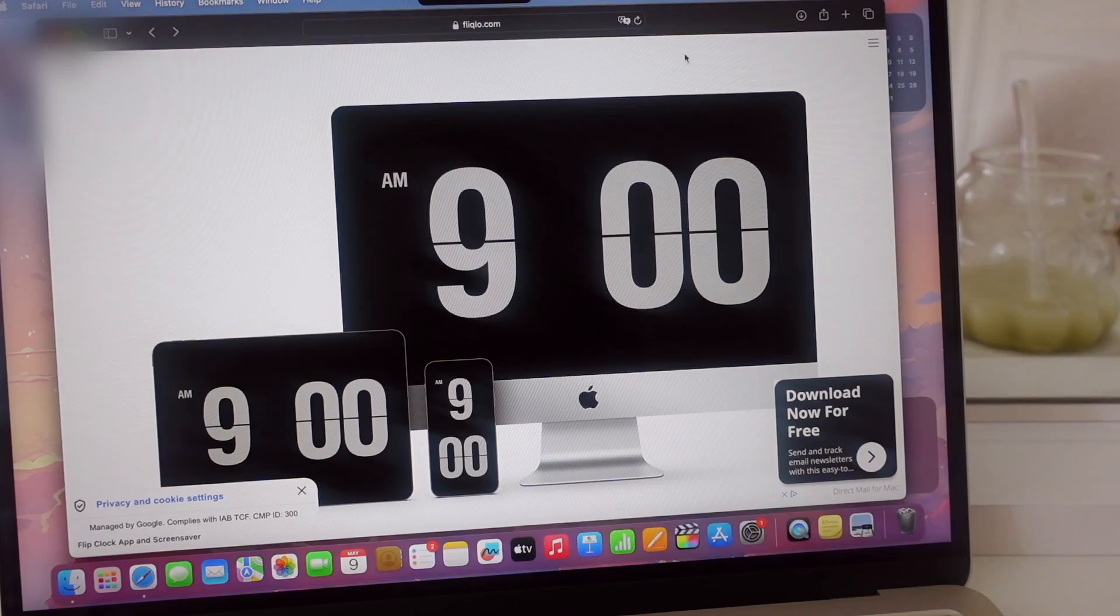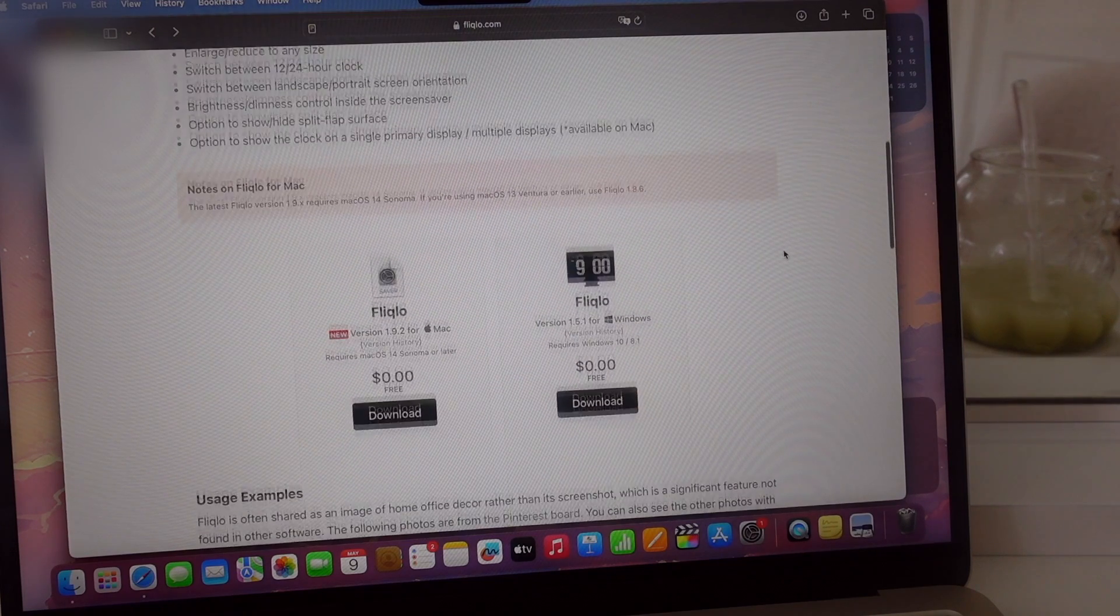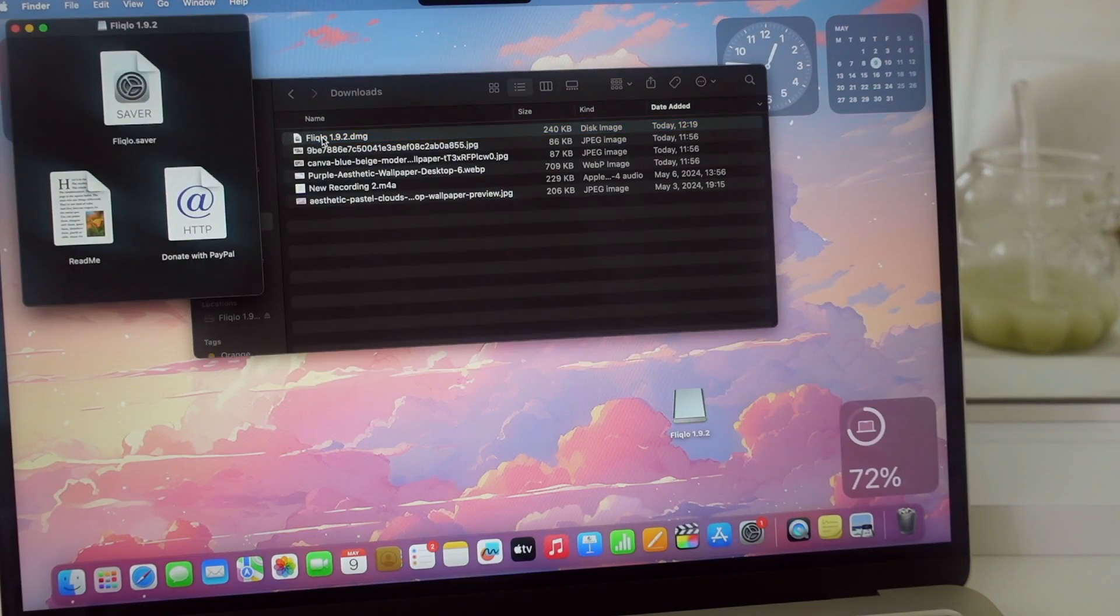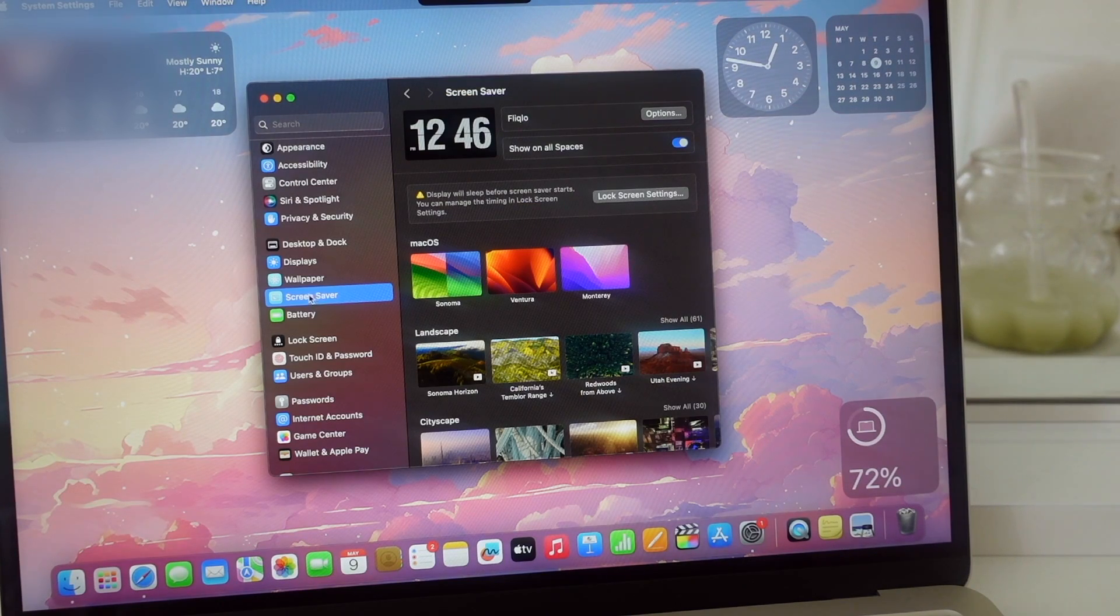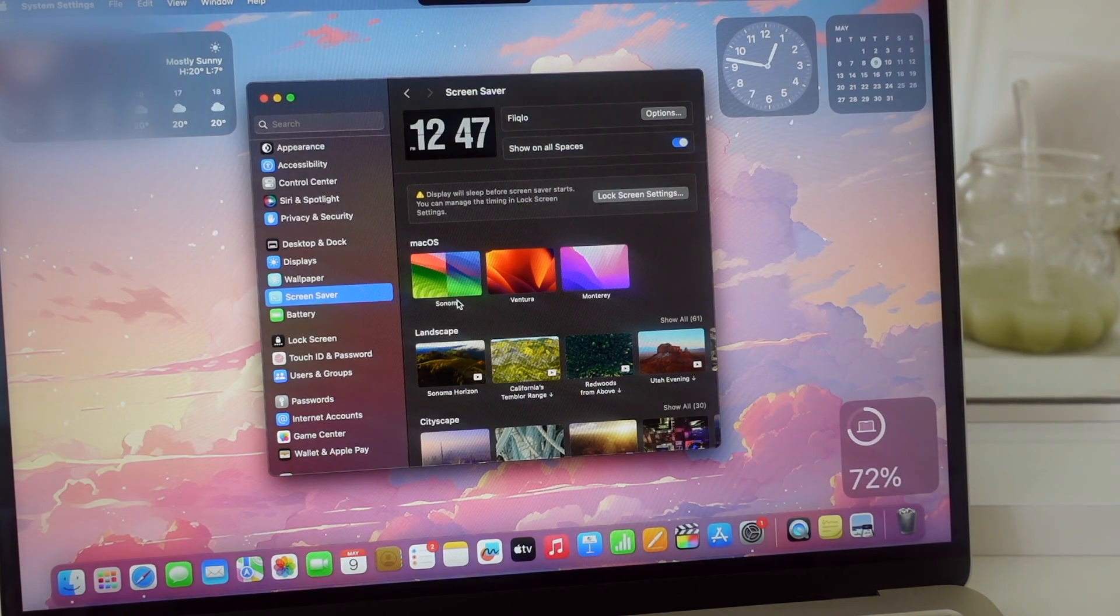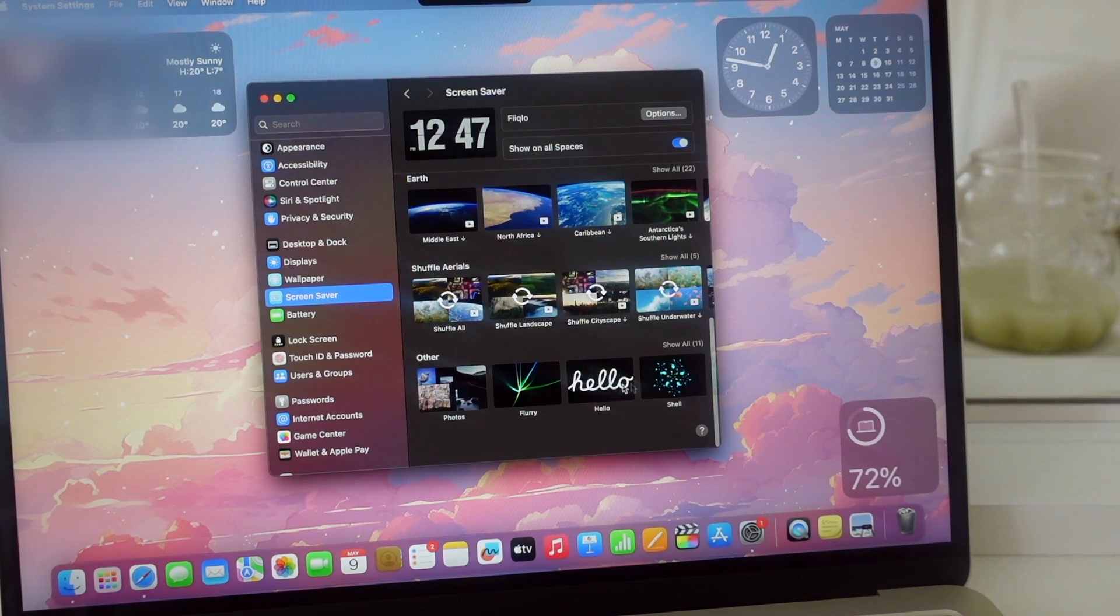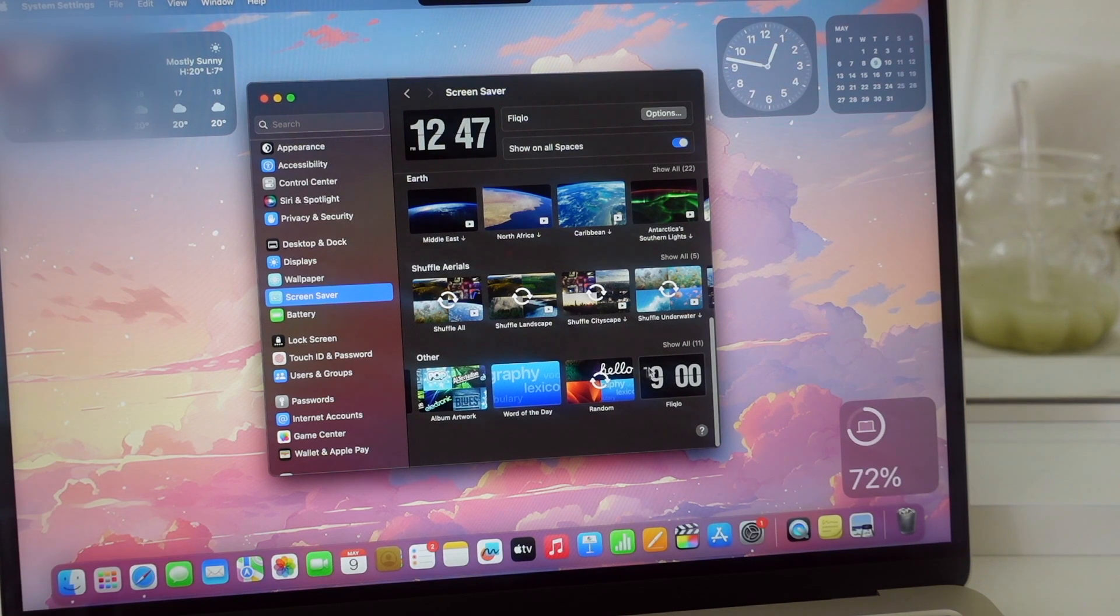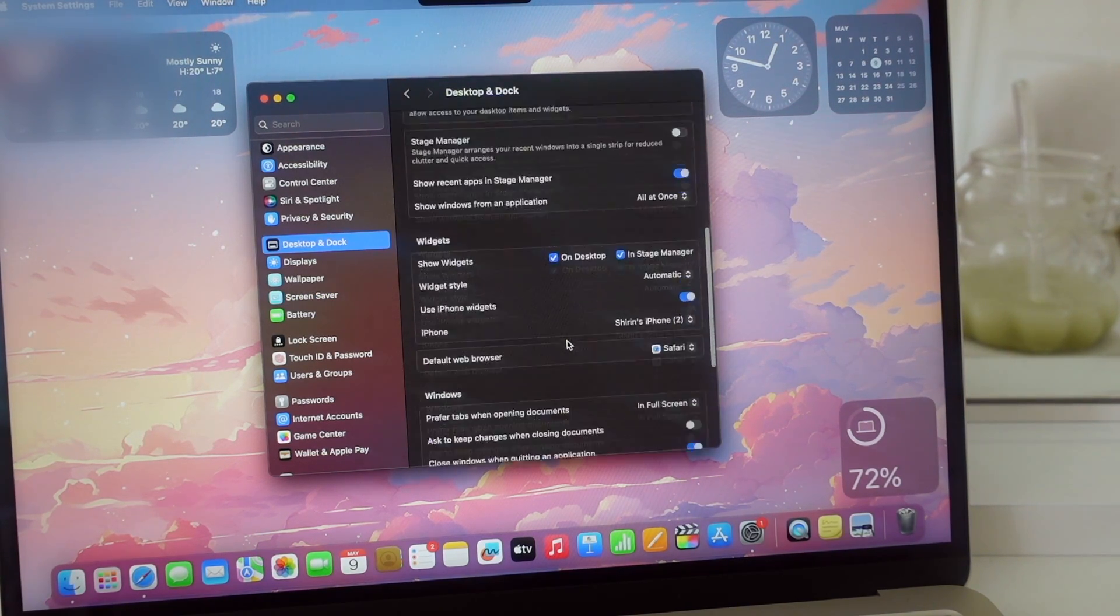For the popular clock screensaver, you go to Fliqlo and download the screensaver for MacBook. After downloading you install it and can find it back in screensaver. To reach it easily I also like to have it in one of my hot corners.